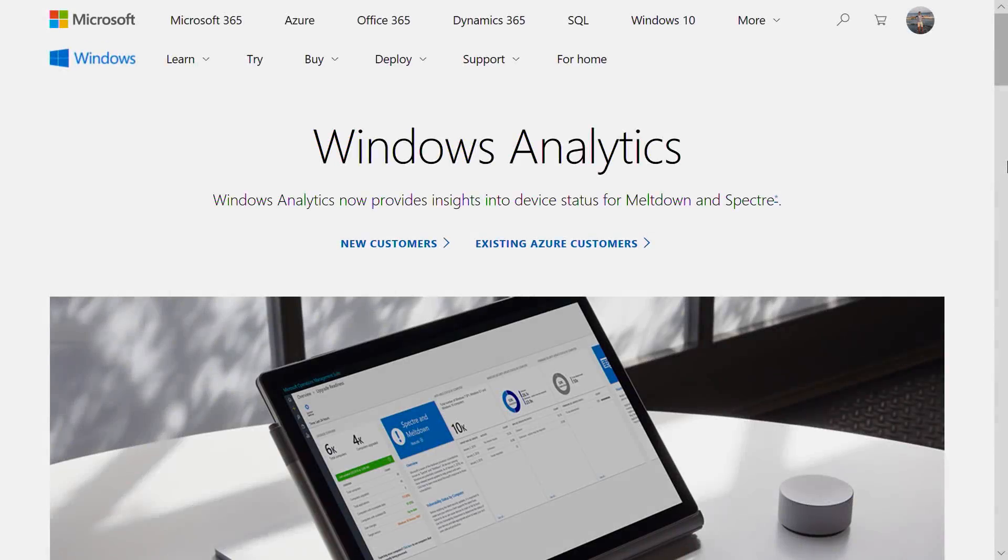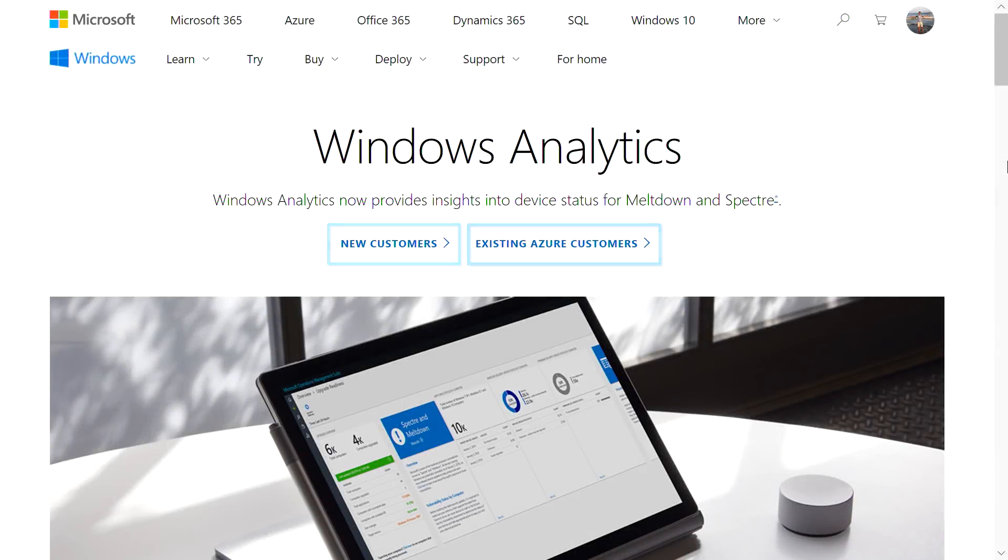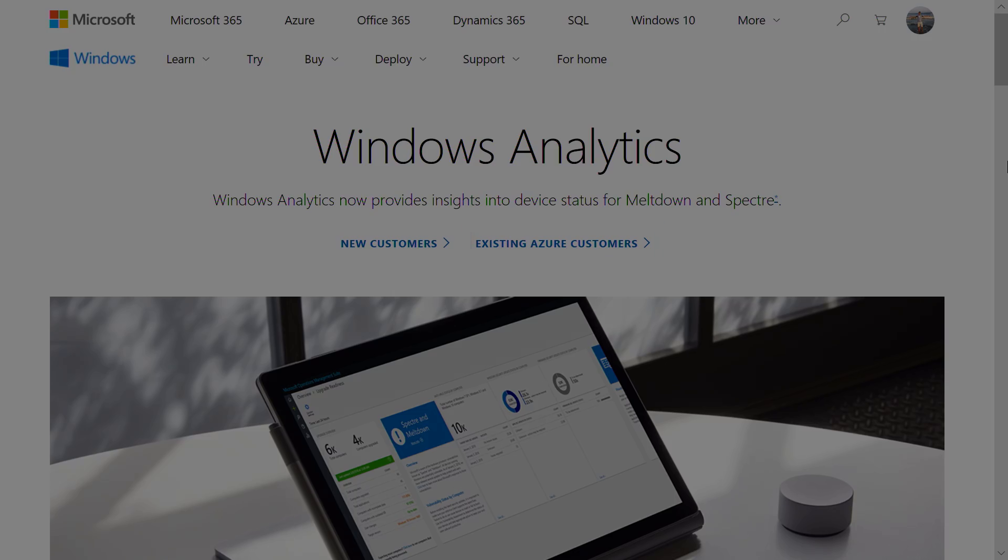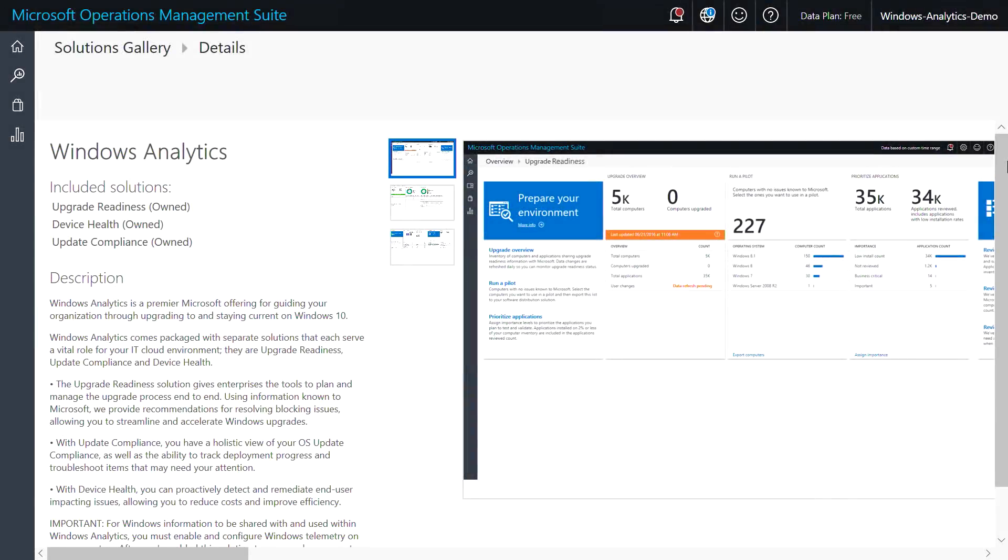If you are new to Azure or OMS, click New Customer. I already have an account, so I'll select Existing Customer. Windows Analytics is already added to this workspace, so now you can start to configure your devices.